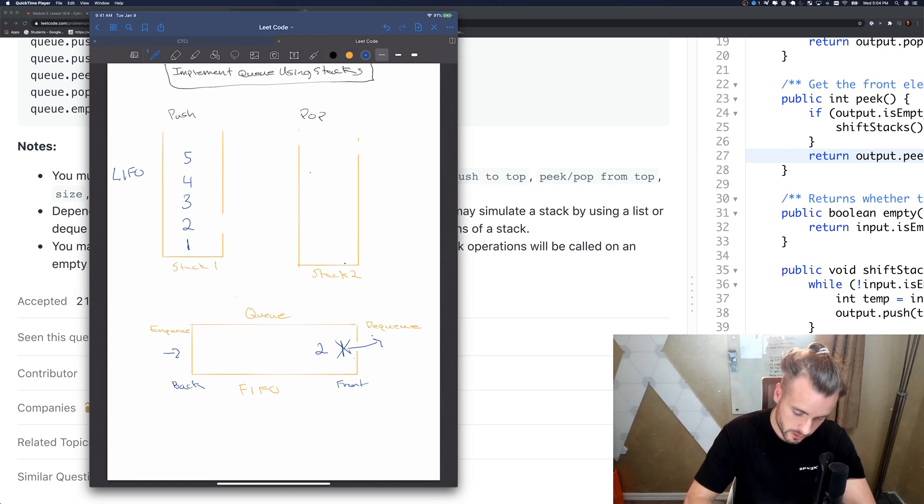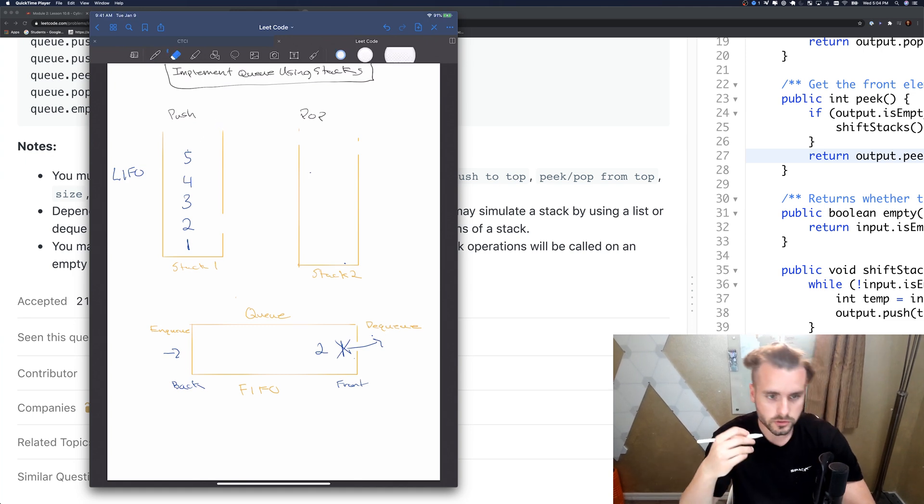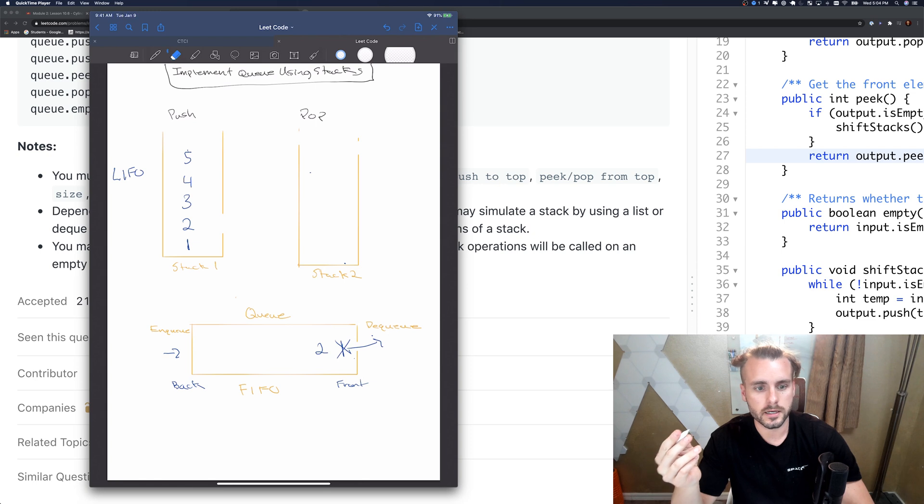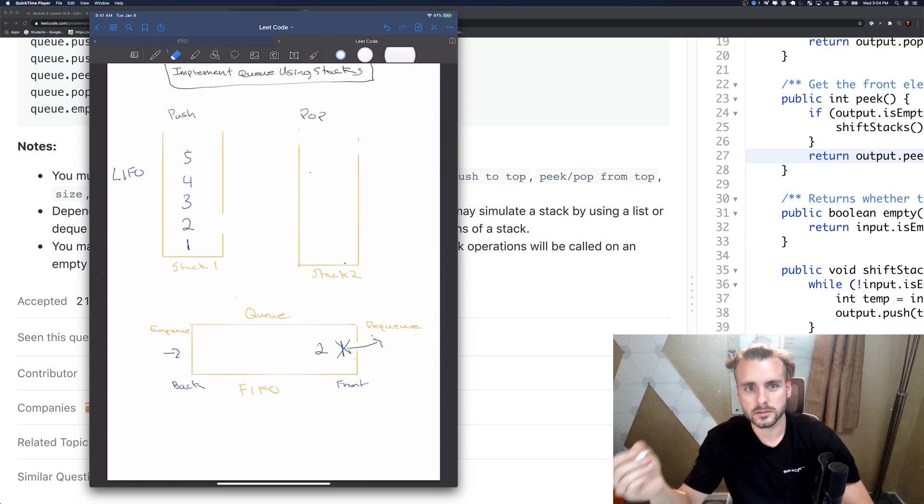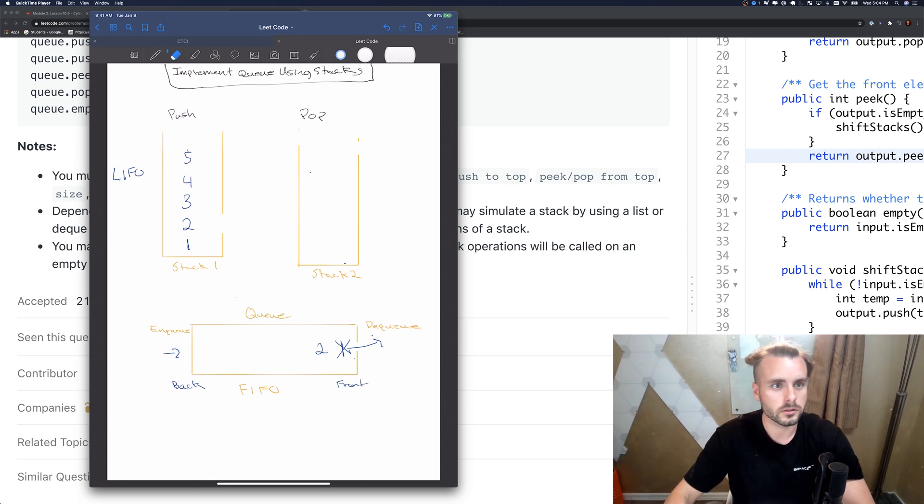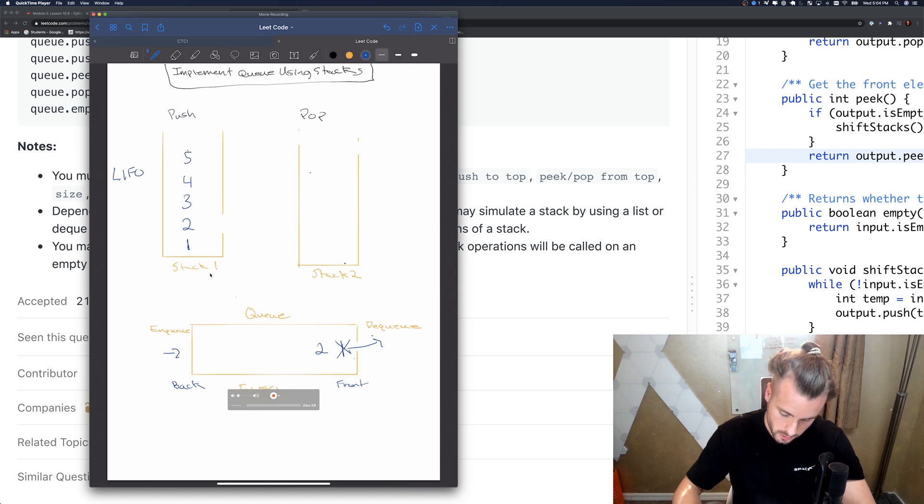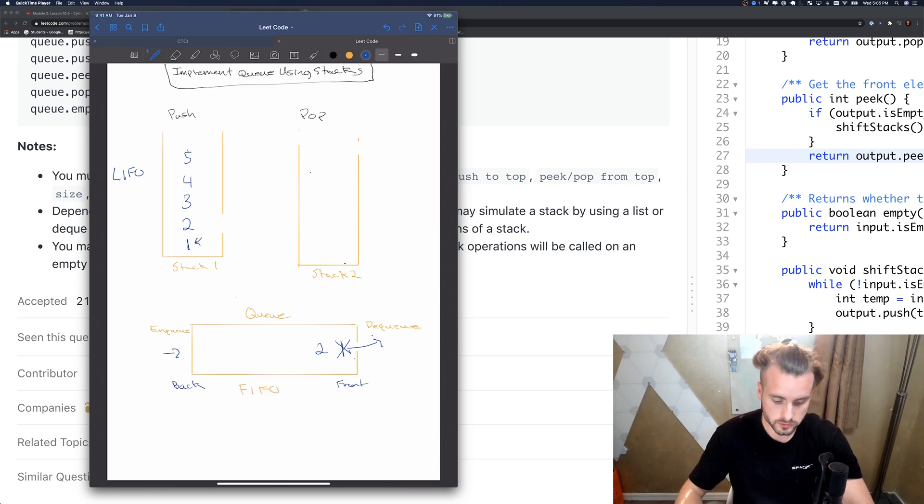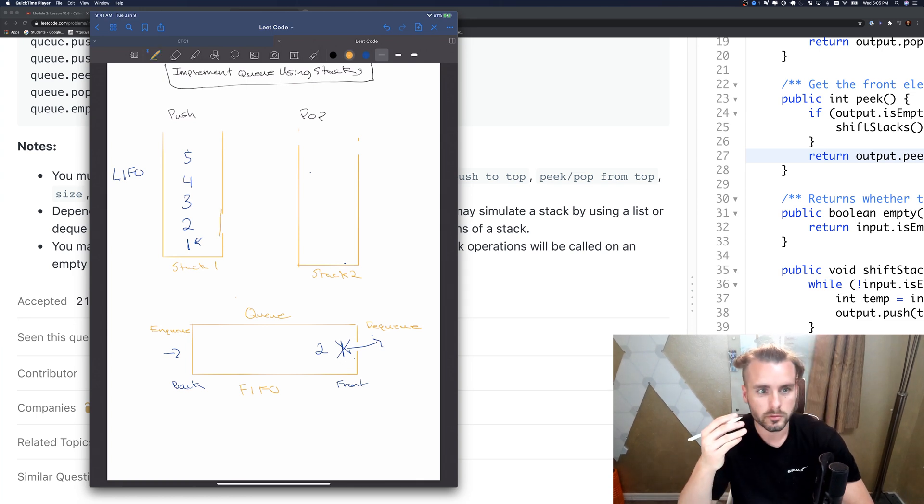It's last in first out, so the last one in is the first one out. You can only pop the top off, which is five. But the user is using a queue, so when they want to dequeue something, they want to remove one. Obviously we can't do that with just one stack because it's on the bottom.